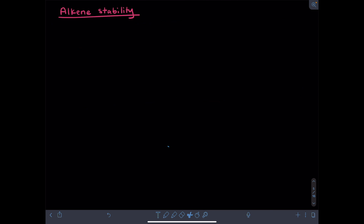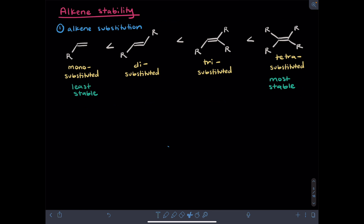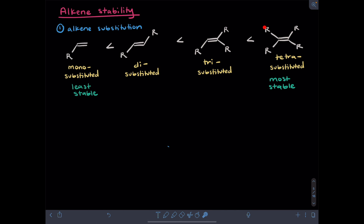I next want to talk about the stability of alkenes. One factor that affects alkene stability is substitution — this is the number of non-hydrogen groups attached to the alkene. If you have one carbon substituent on an alkene, you would describe it as monosubstituted. A disubstituted alkene will have two carbon substituents. A trisubstituted alkene has three, and a tetrasubstituted alkene will have four carbon groups attached to it. The more carbon substituents are on your alkene, the more stable it will be.